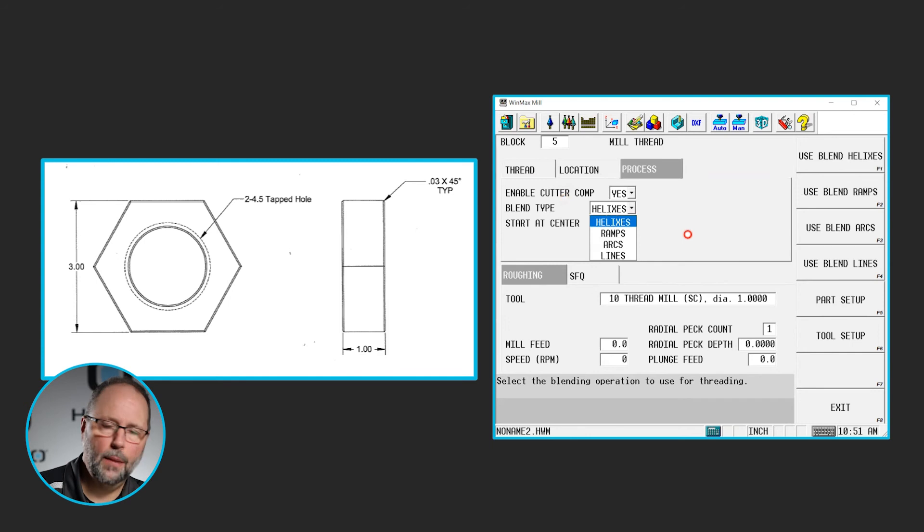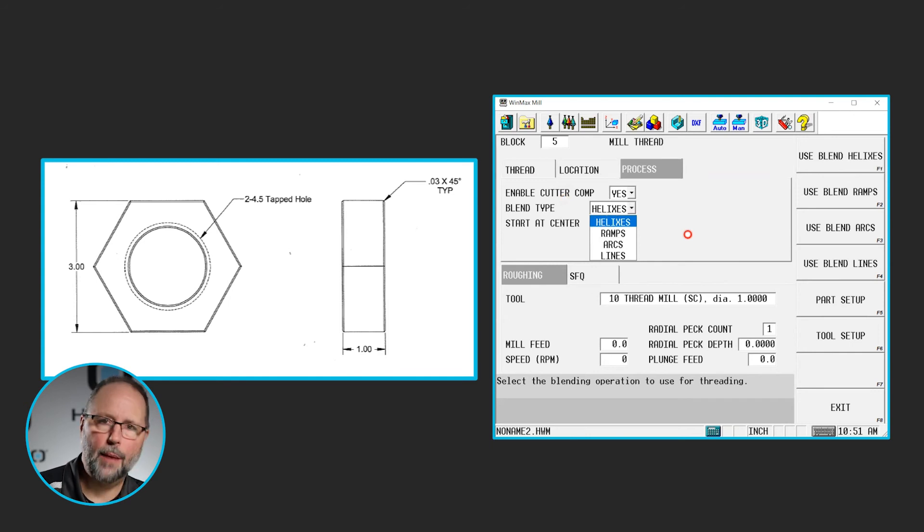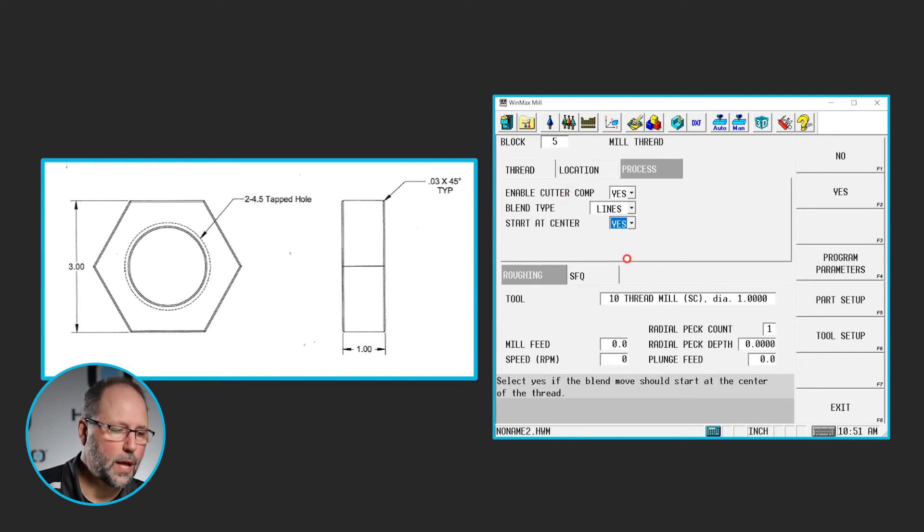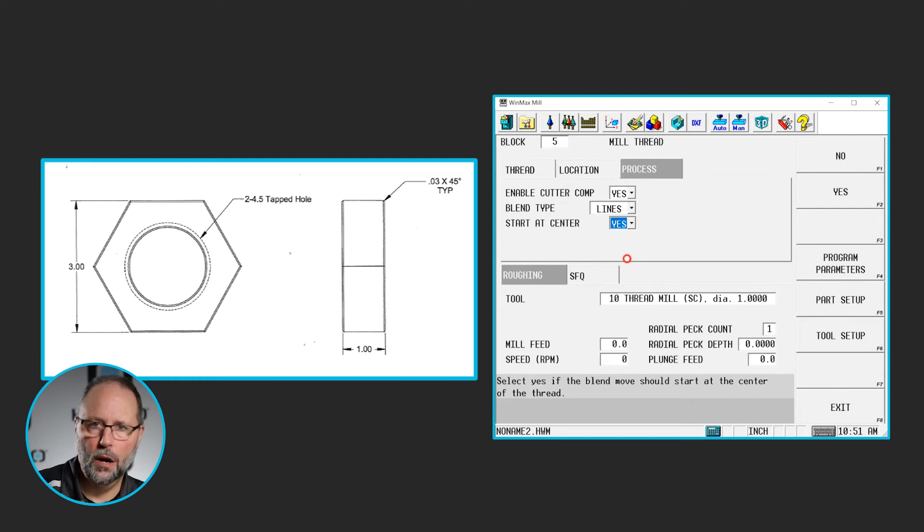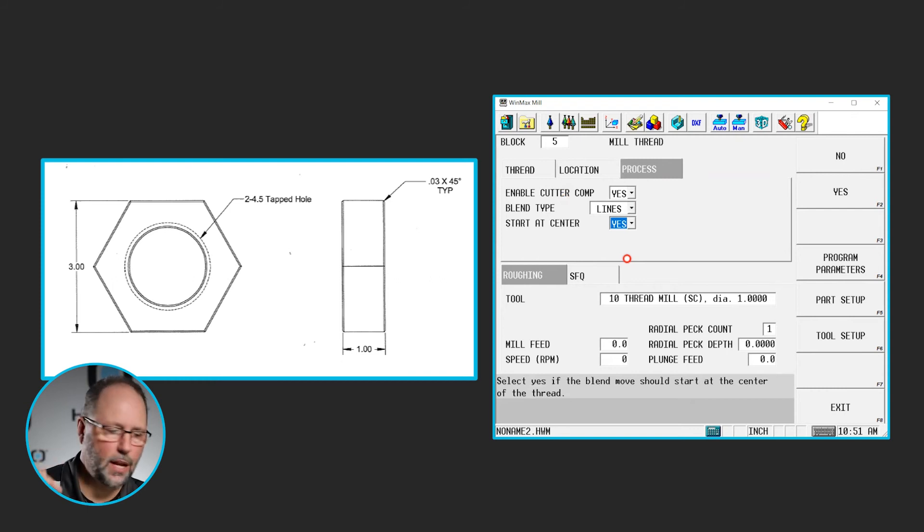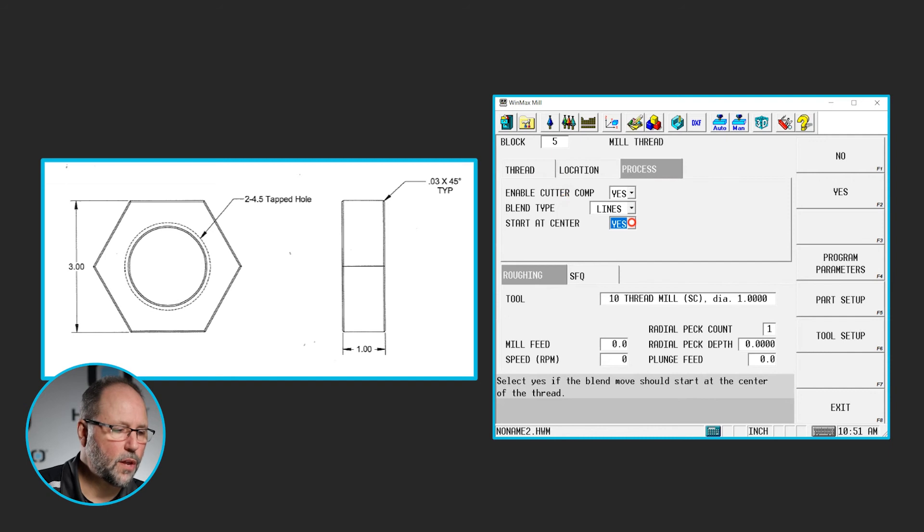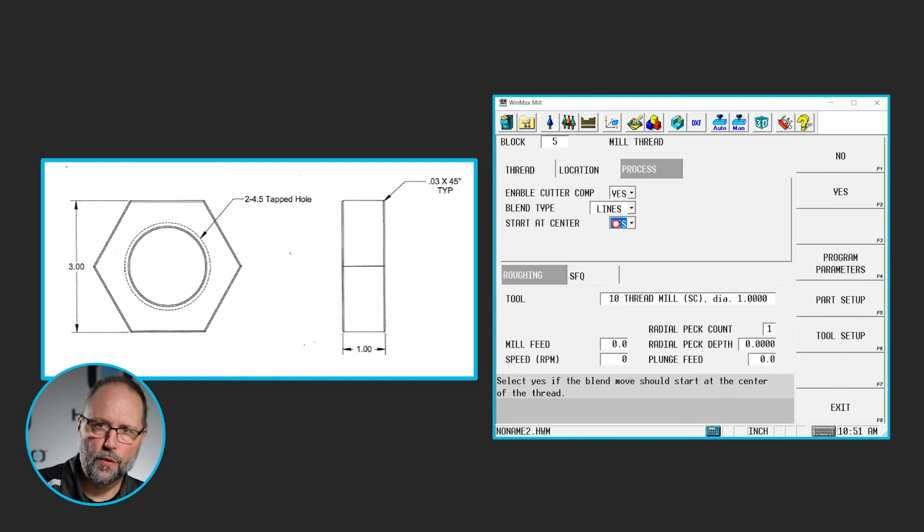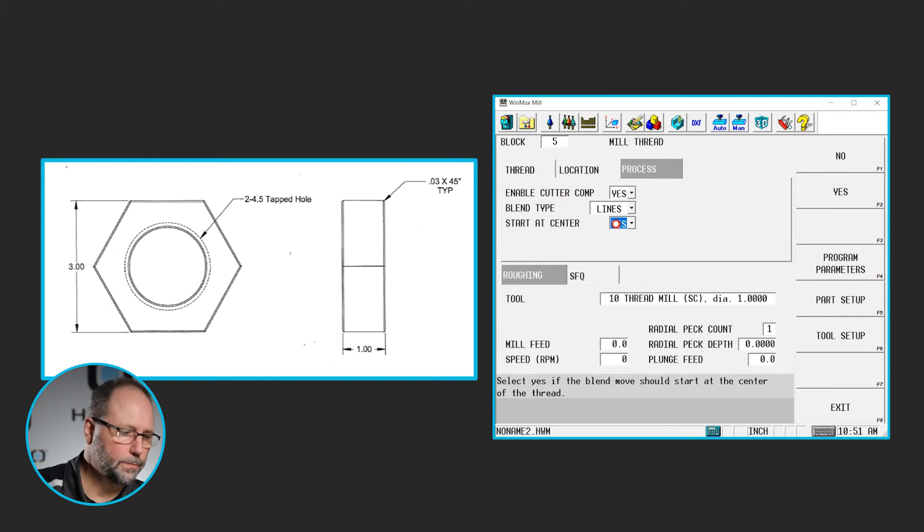Blend types. Do I want to come in at a helix? Do I want to come in on a ramp, an arc, a line? I'm just going to do a simple line. It's going to start in the middle, move out to the radius, and come up. Do I want to start in the center? Yes or no. I do. I want to come down right in the middle of this hole, move over to my radius, and then thread out.